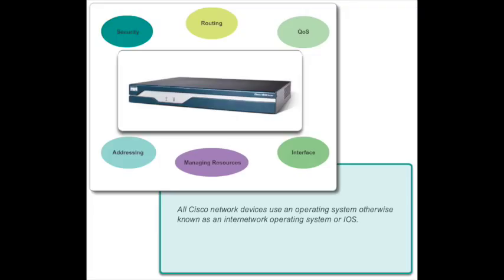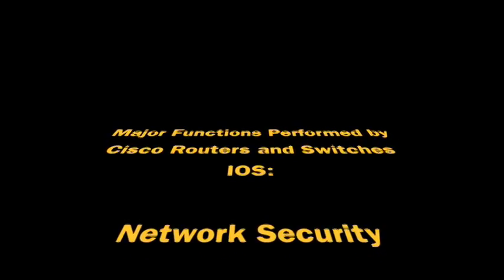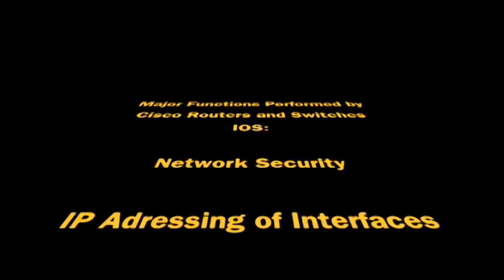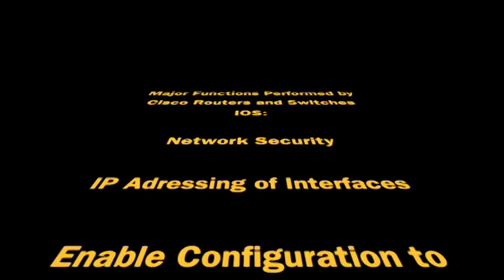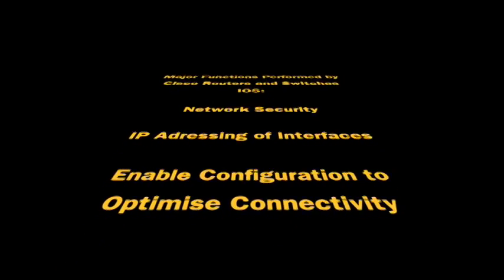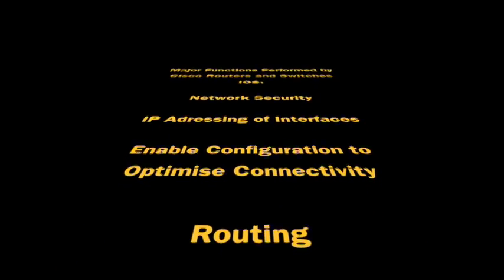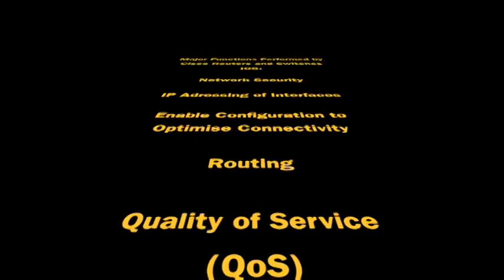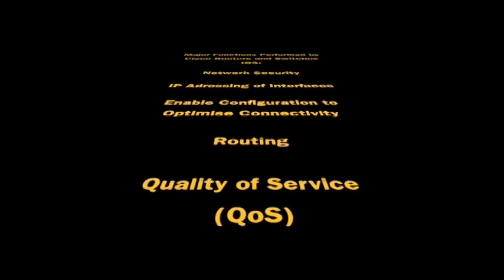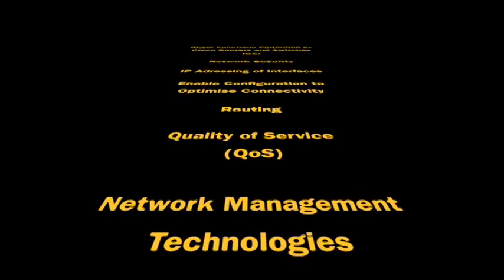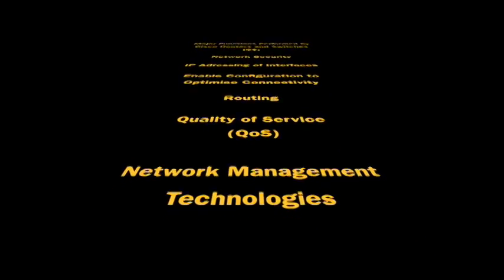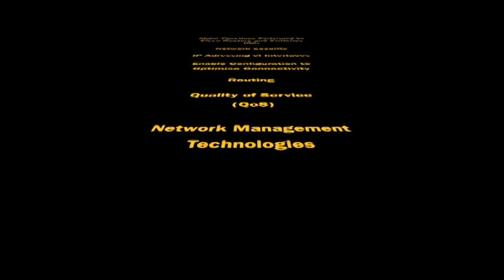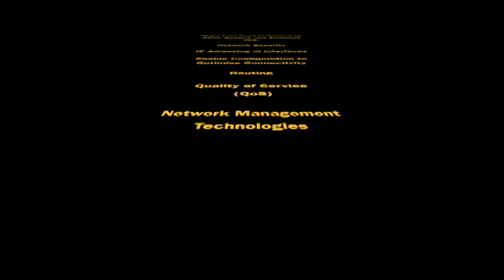Cisco IOS routers and switches perform functions that network professionals depend upon to make their networks operate as expected. Major functions performed or enabled by Cisco routers and switches include providing network security, IP addressing of virtual and physical interfaces, enabling interface-specific configuration to optimize connectivity of the respective media, routing, enabling quality of service technologies, and supporting network management technologies.